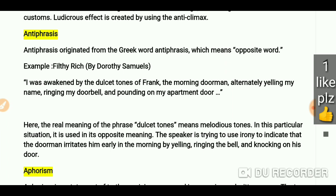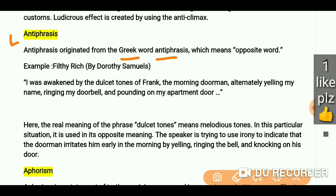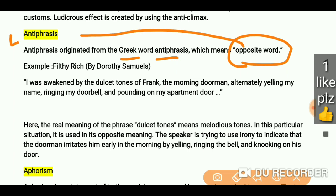Now let's talk about antiphrasis. Antiphrasis originated from the Greek word 'antiphrasis'. Its meaning is 'opposite word', so when we talk about antiphrasis, we are talking about an opposite word — they say antithesis. So here the example is from 'Fill the Rich' by Dorothy Samuels.